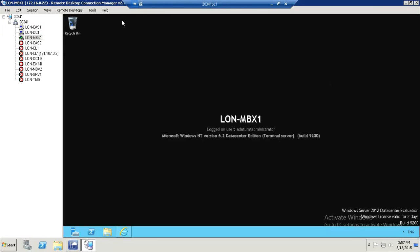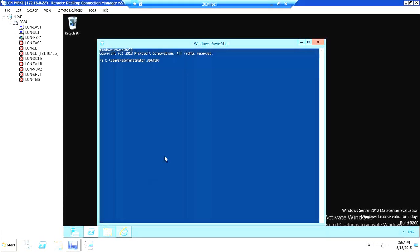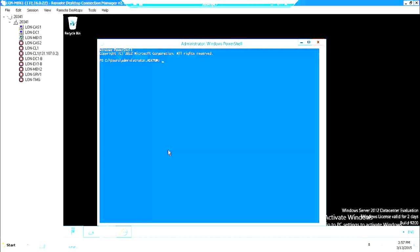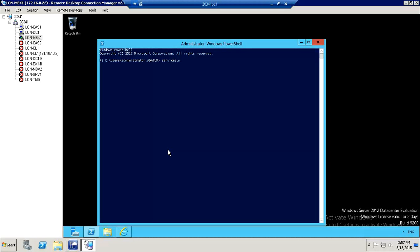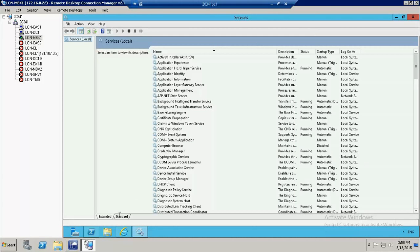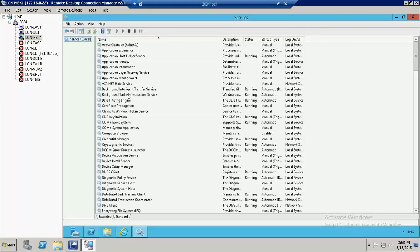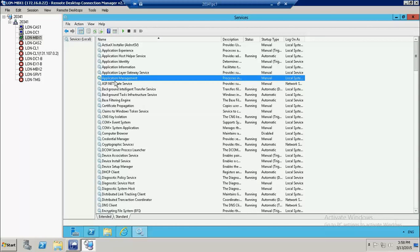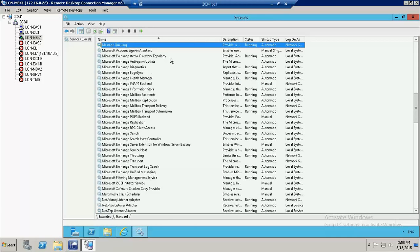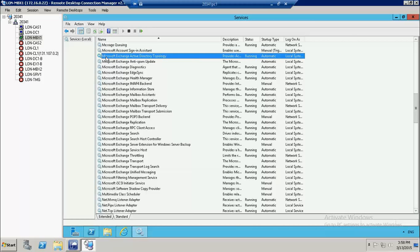We are now on a server which is a mailbox server, and I want to show you how this integration works. We're going to Services — clicking services.msc. From that list, I want to show you the Microsoft Exchange services. There is a service which helps create this integration between Exchange and Active Directory, and the name of that service is Microsoft Exchange Active Directory Topology Service.